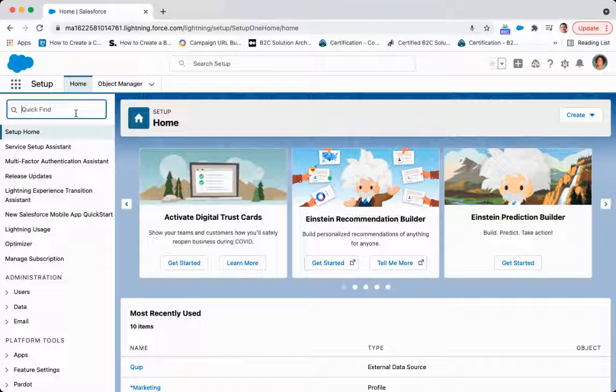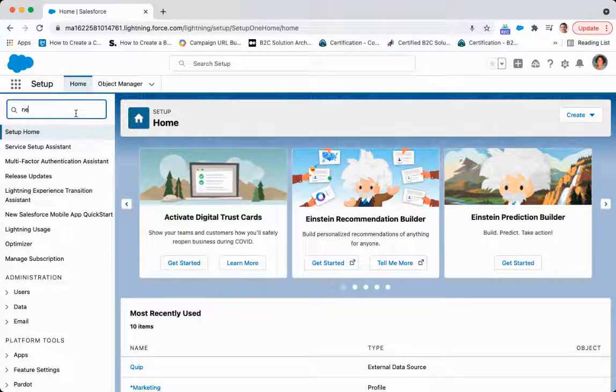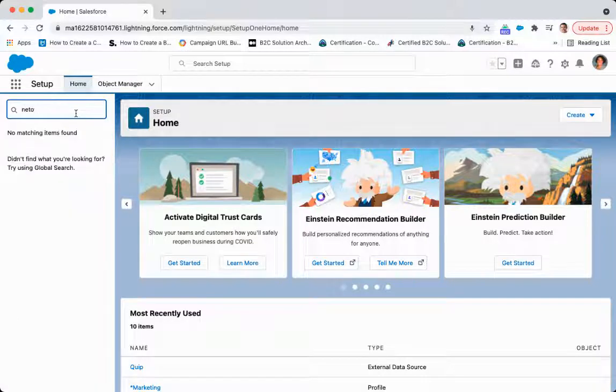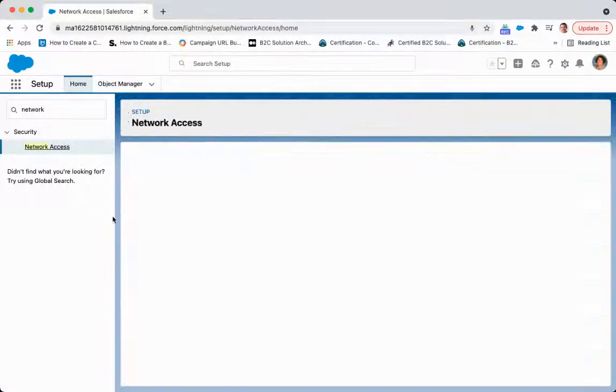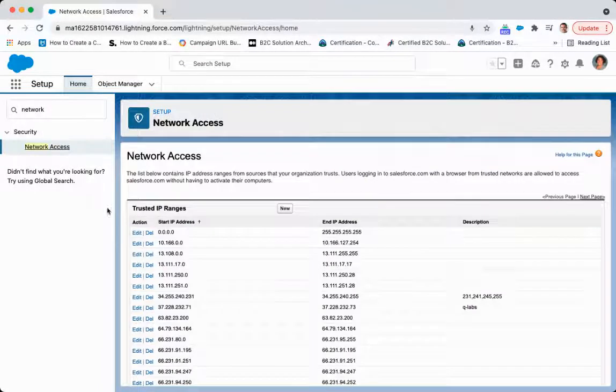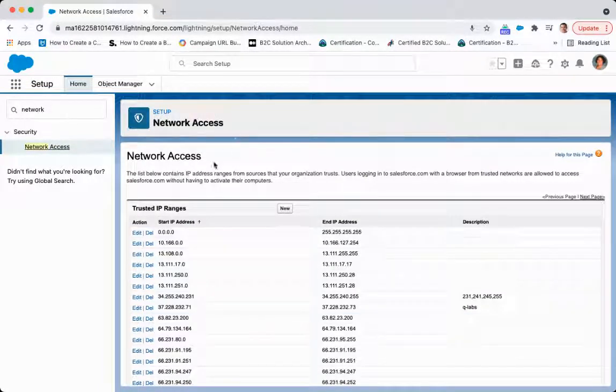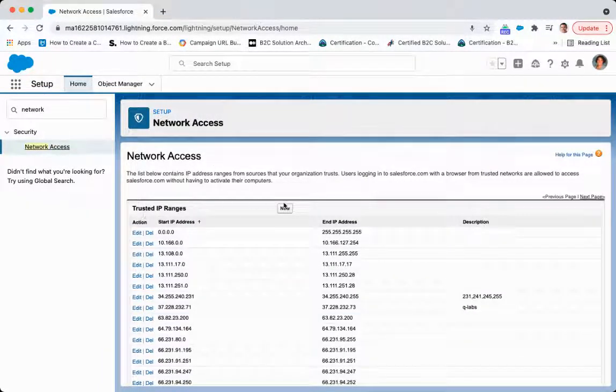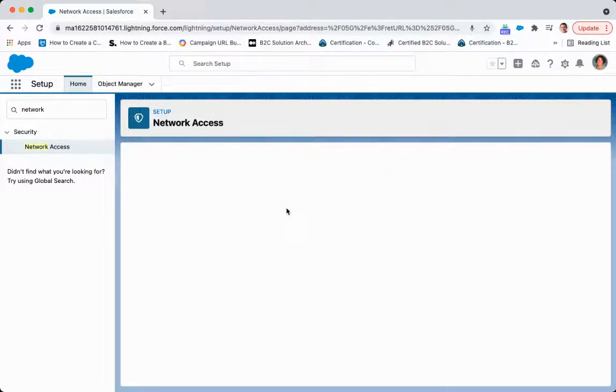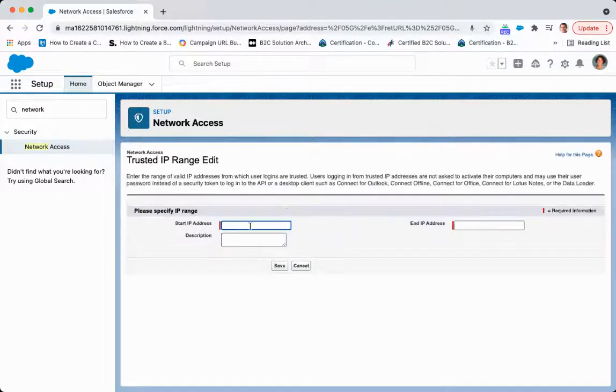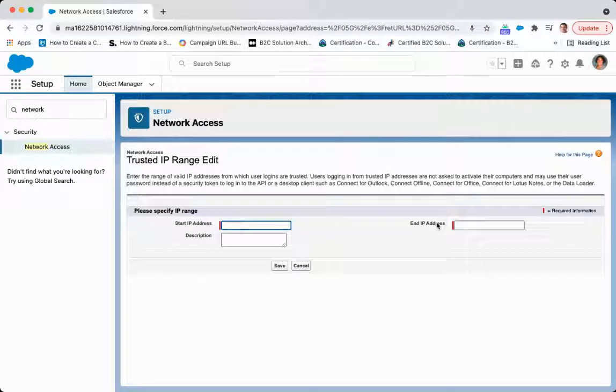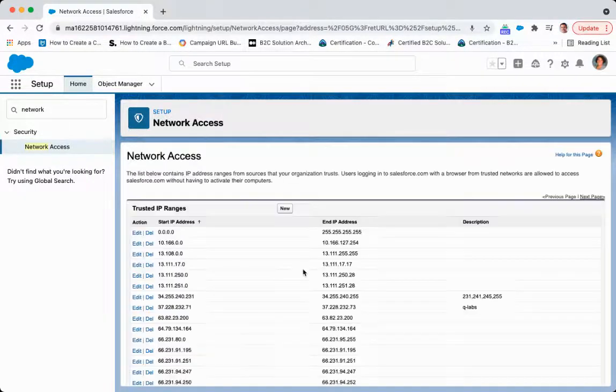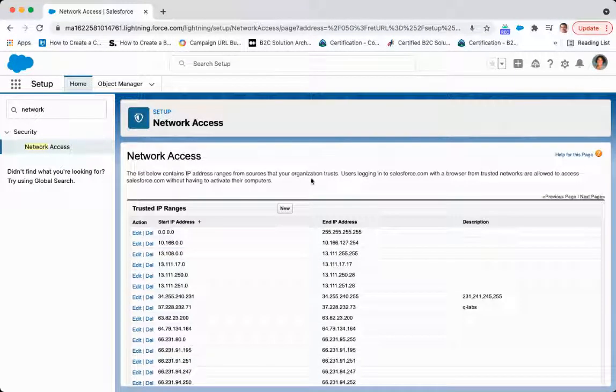From setup in the backend of Salesforce, you're going to type in network access. From network access, what you do here is put in your trusted IP ranges simply by clicking new, putting your start IP address, your end IP address, and adding a description there.